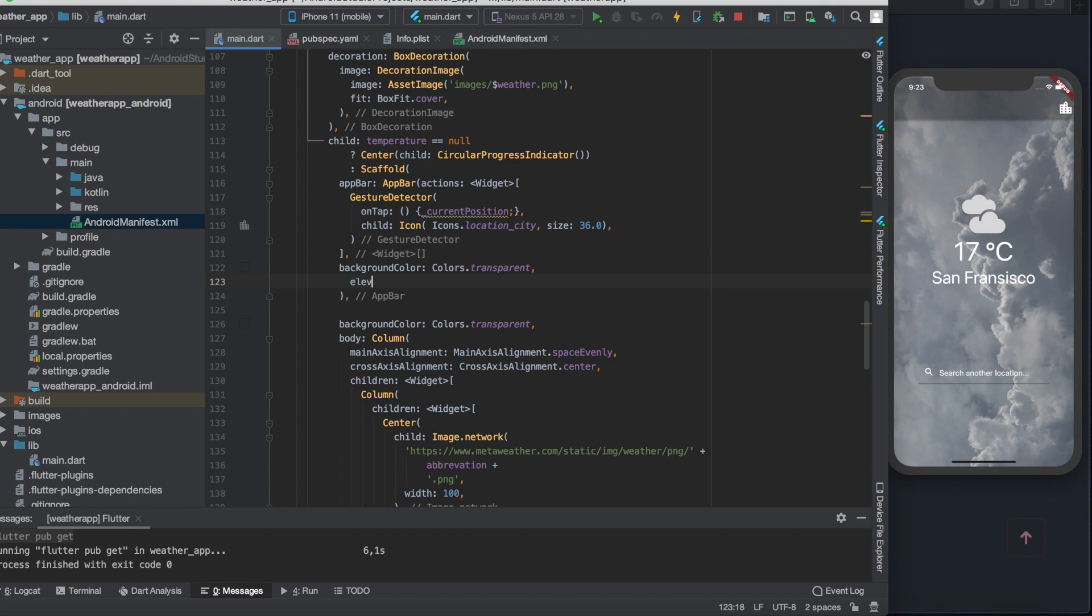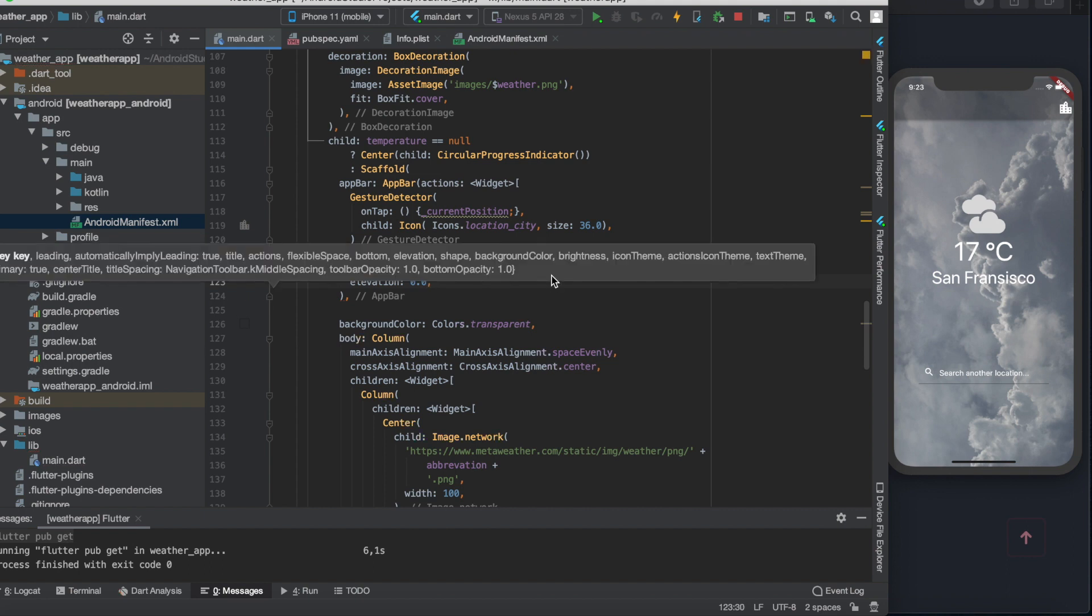Fortunately it's just the elevation was the part of the original app bar, so we only need to set this elevation to 0.